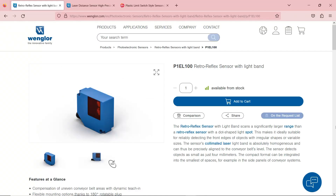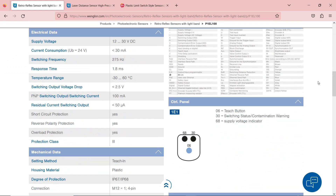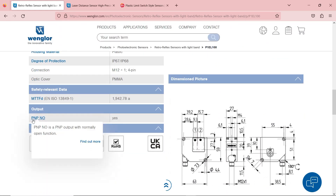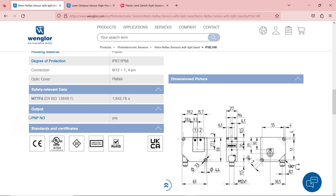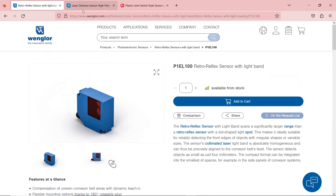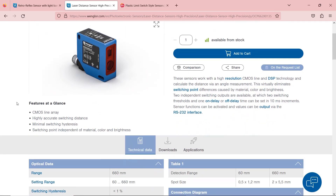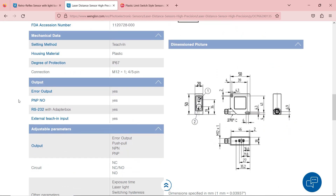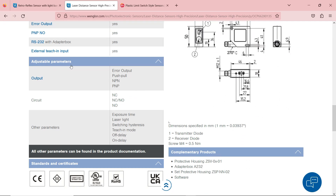When dealing with sensors, here are examples from Wenglor. I have a retro-reflector sensor and if I scroll down, it's usually mentioned whether this is a PNP or NPN. In PLC modules, we refer to them as sinking and sourcing. Here's another example from the same company, Wenglor — this specific sensor has adjustable parameters so it can act as NPN or PNP depending on the parameters or the wiring.